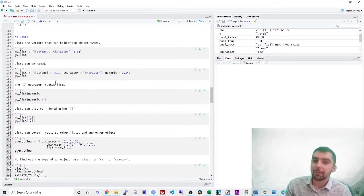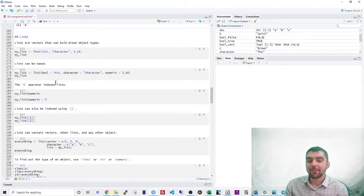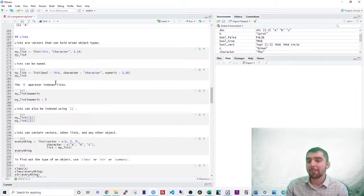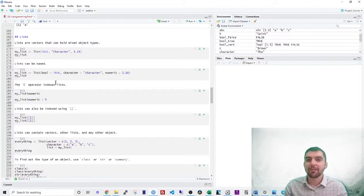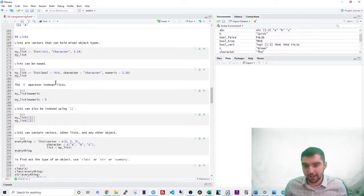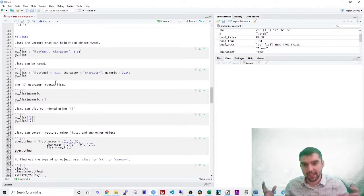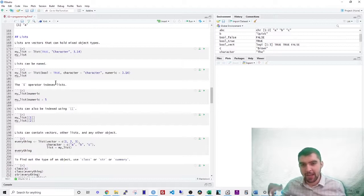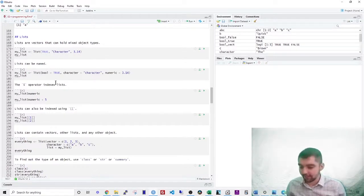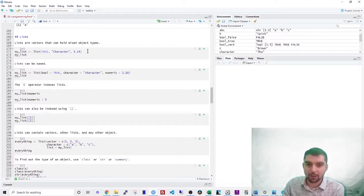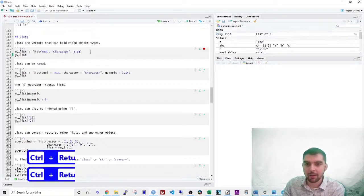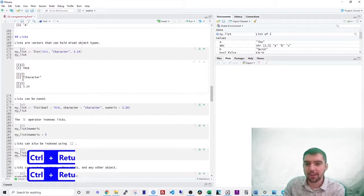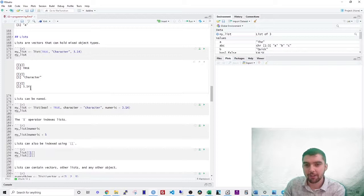The final and most complicated data type is called a list. Lists are arrays which can hold mixed types. So what this means is that you can have lists of different things, right? You could have a boolean and a character and a numeric all stuck together into one list. So here's an example. This list has three elements. The first is just true. The second is a character called character. And the third is a number.